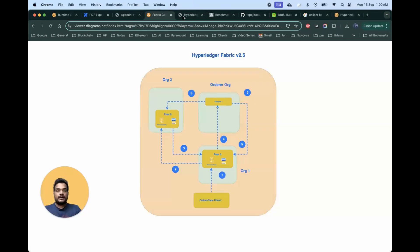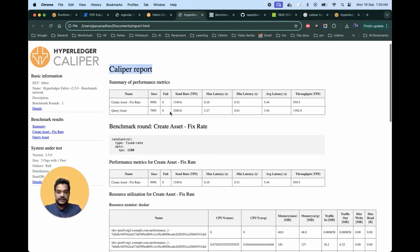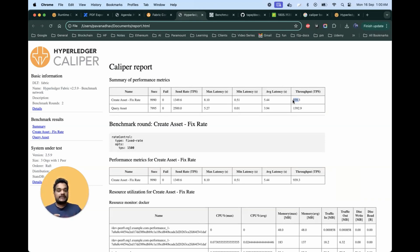I wanted to show you one of the performance reports. Here we can see the Caliper report. For the Tape tool, it doesn't give as much information, but it does give transactions per second. In the Caliper report we can see different rounds configured — the first is asset creation, the second is asset query. I sent almost 9,990 transactions and achieved almost 939 transactions per second. In some cases I managed to achieve almost 1,000 transactions per second for writing data onto the blockchain, and for reading data I managed almost 1,400 to 1,500 transactions per second.